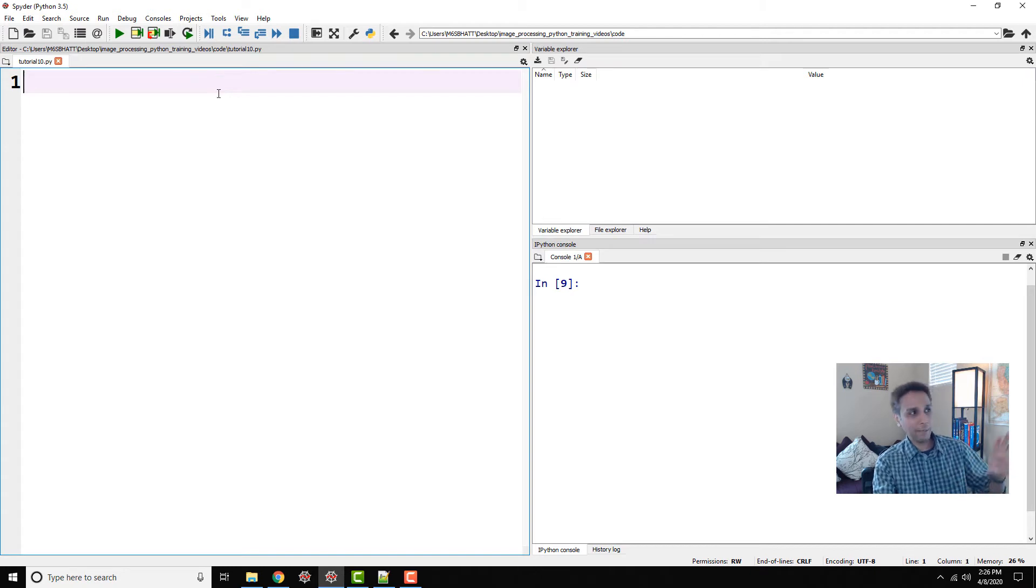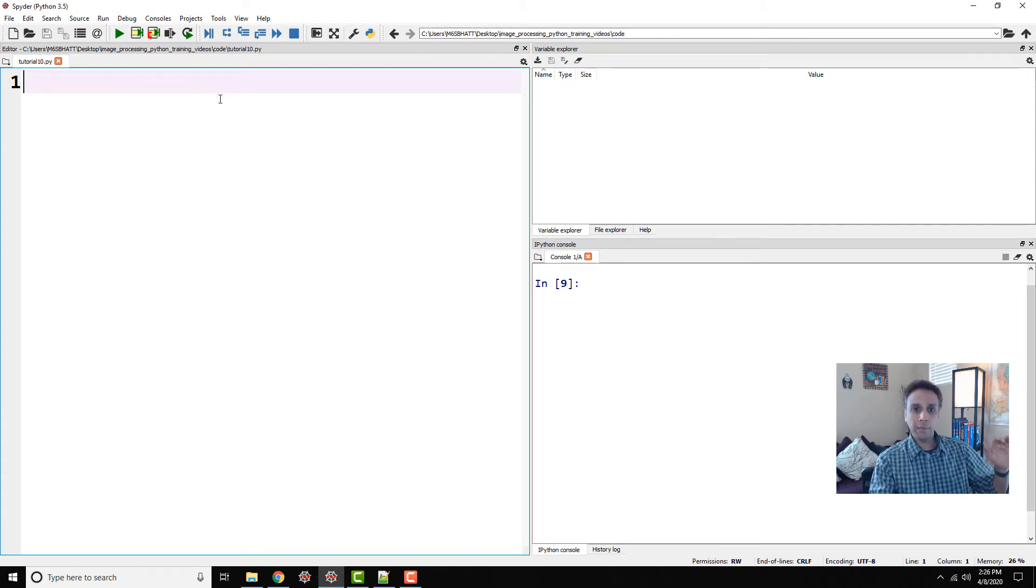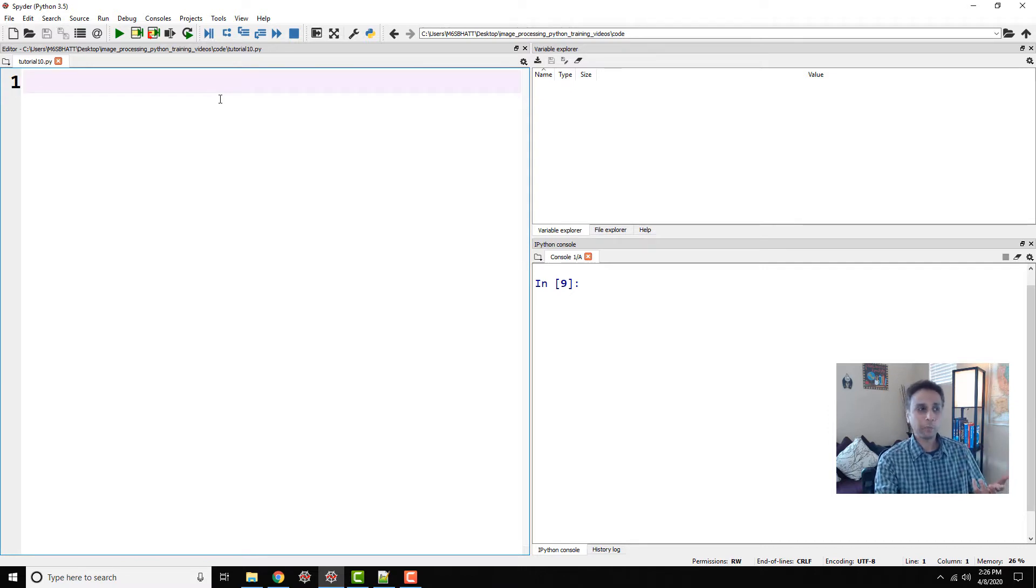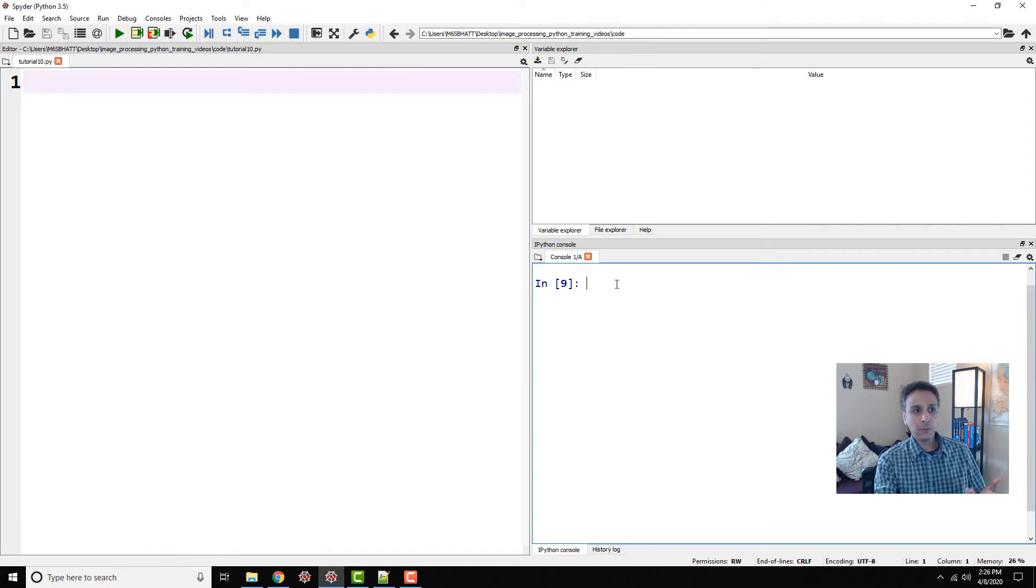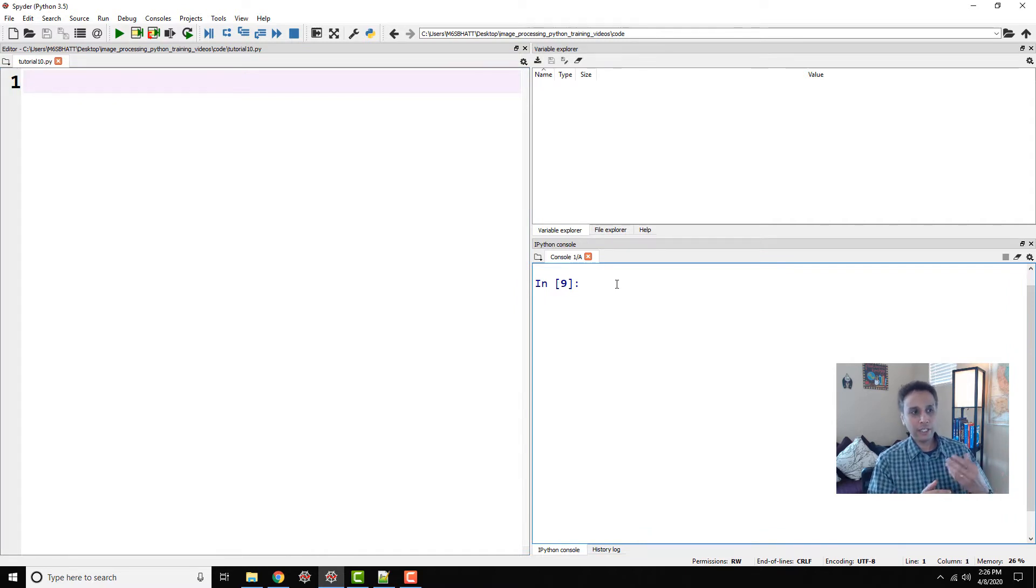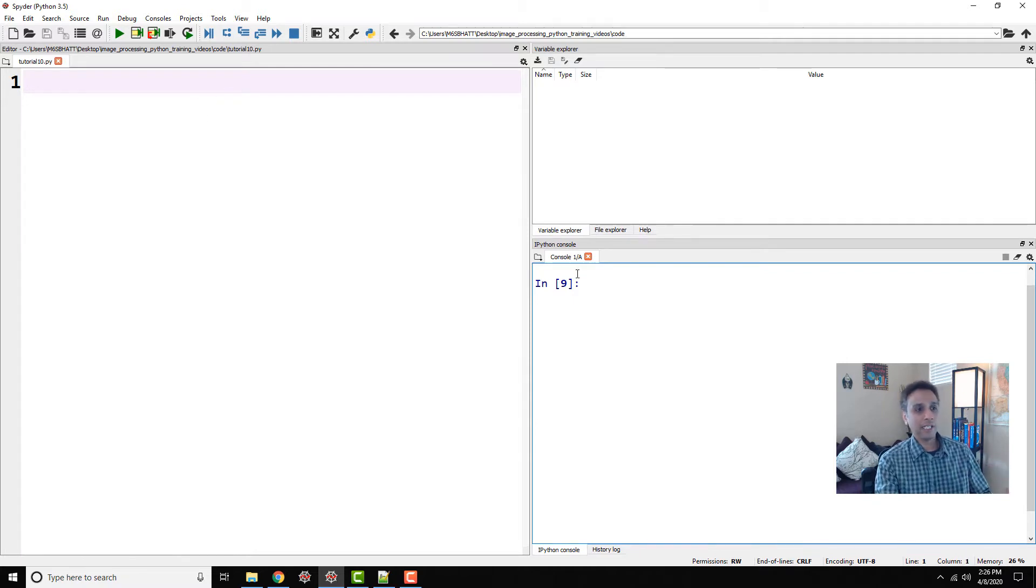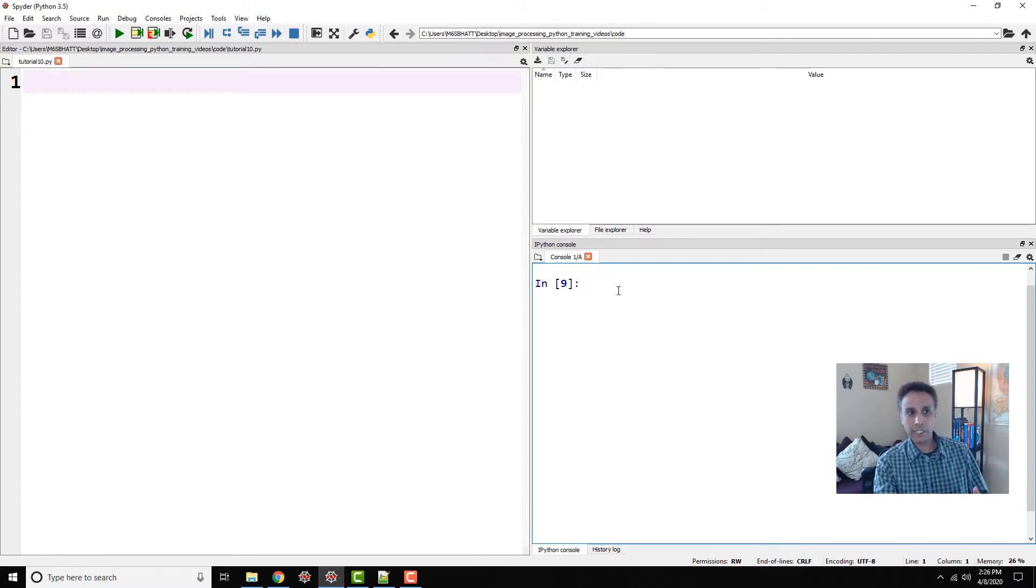Just a quick recap: the left-hand side is where we type a whole bunch of code to create a text file that can be executed by Python. On the right-hand side is where you can type little snippets of code and instantaneously see the output. If you run the code on the left-hand side, the output also shows up in the Python console, which is the right-hand side.